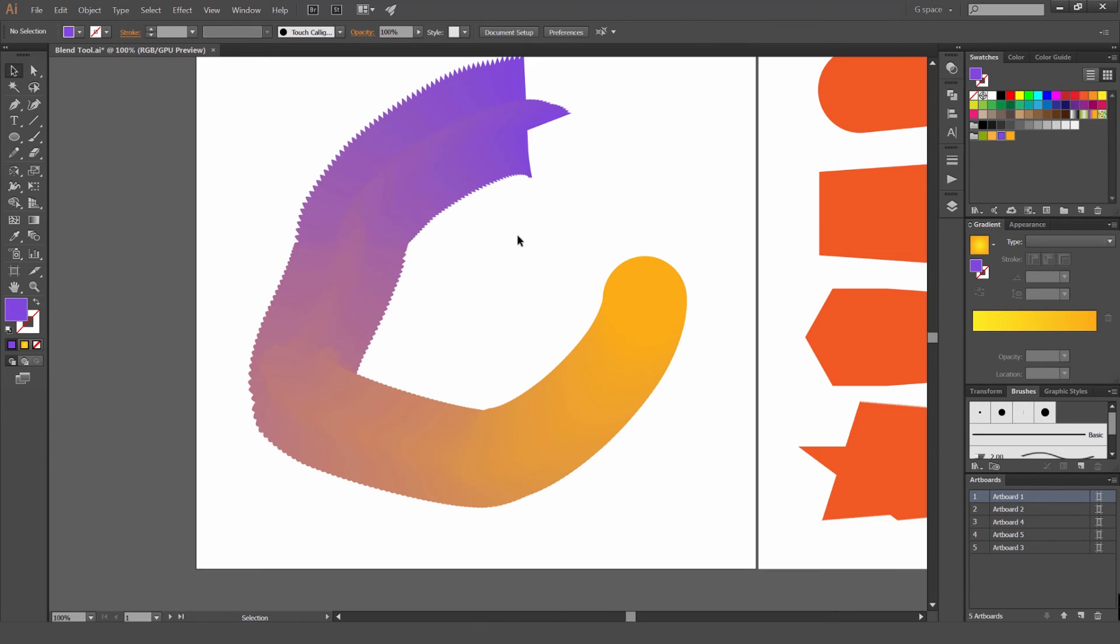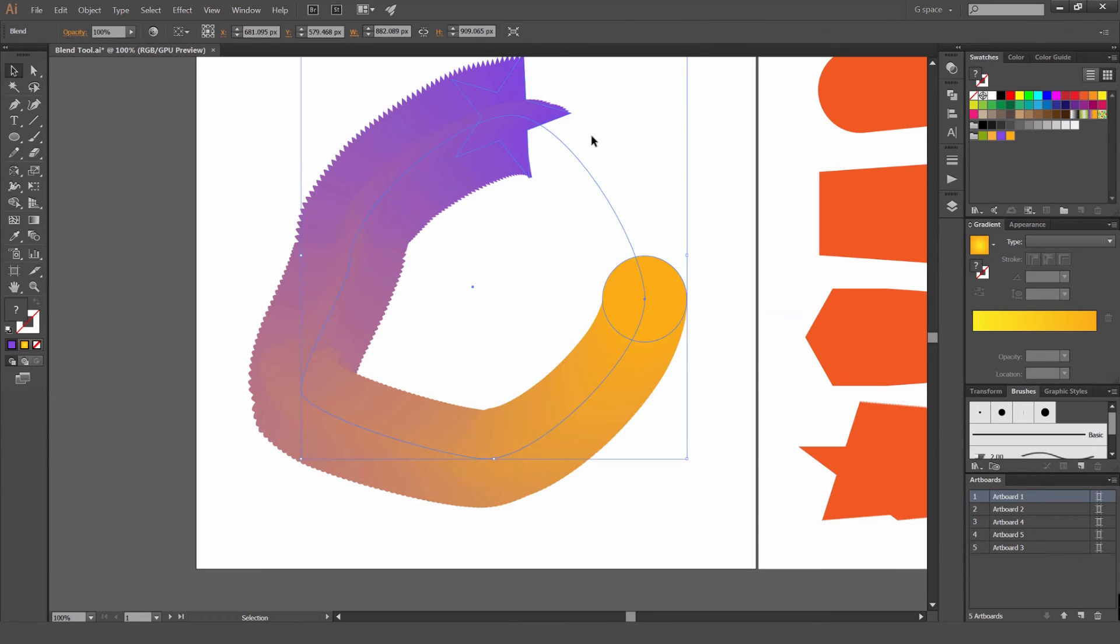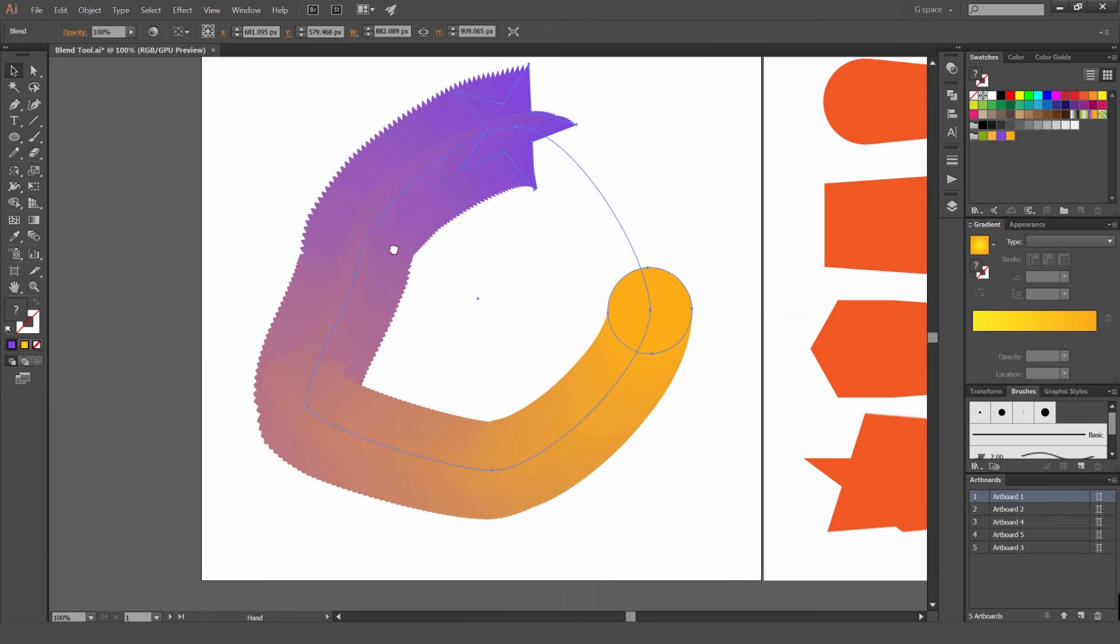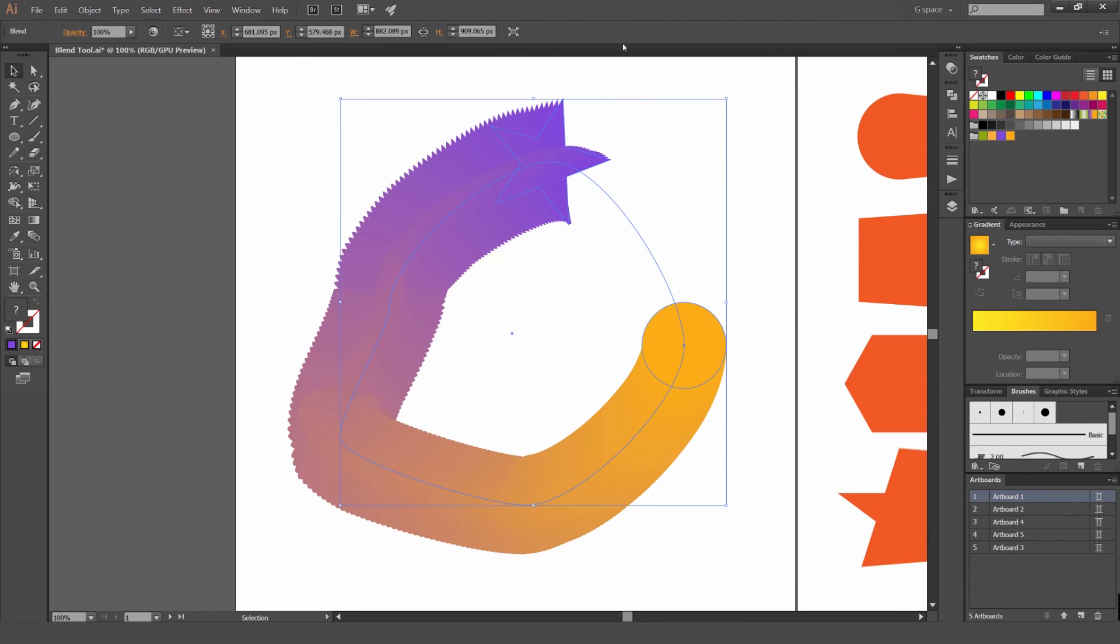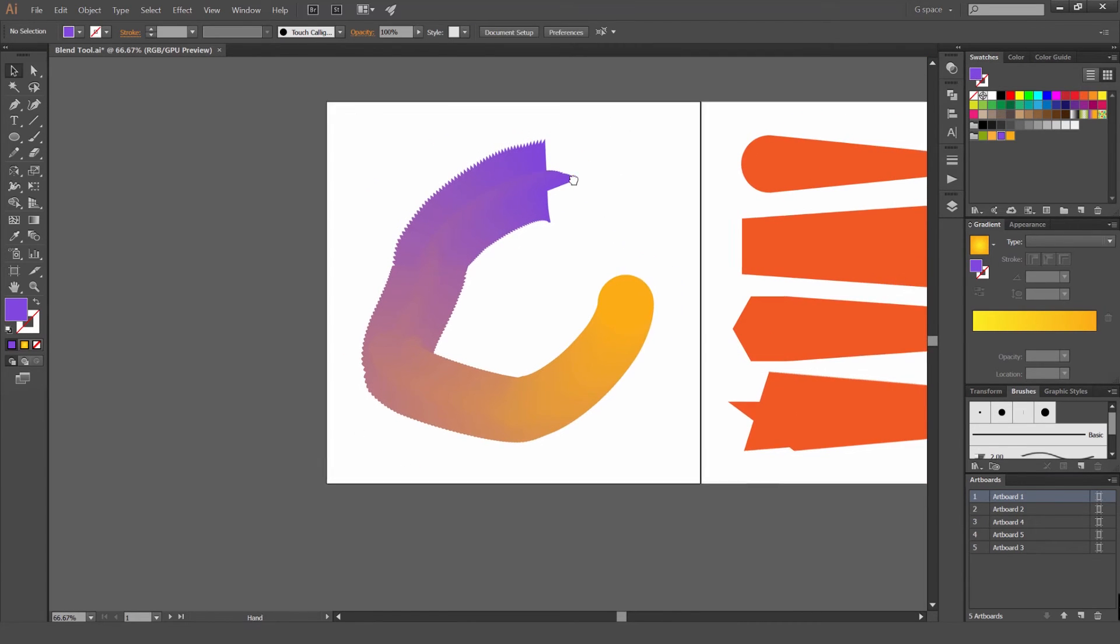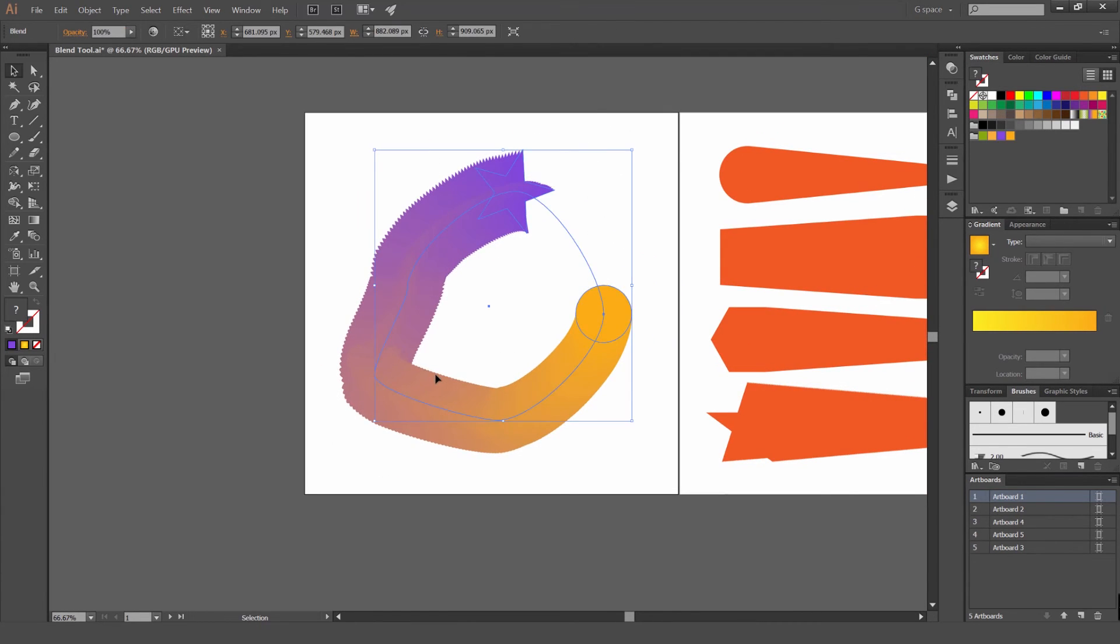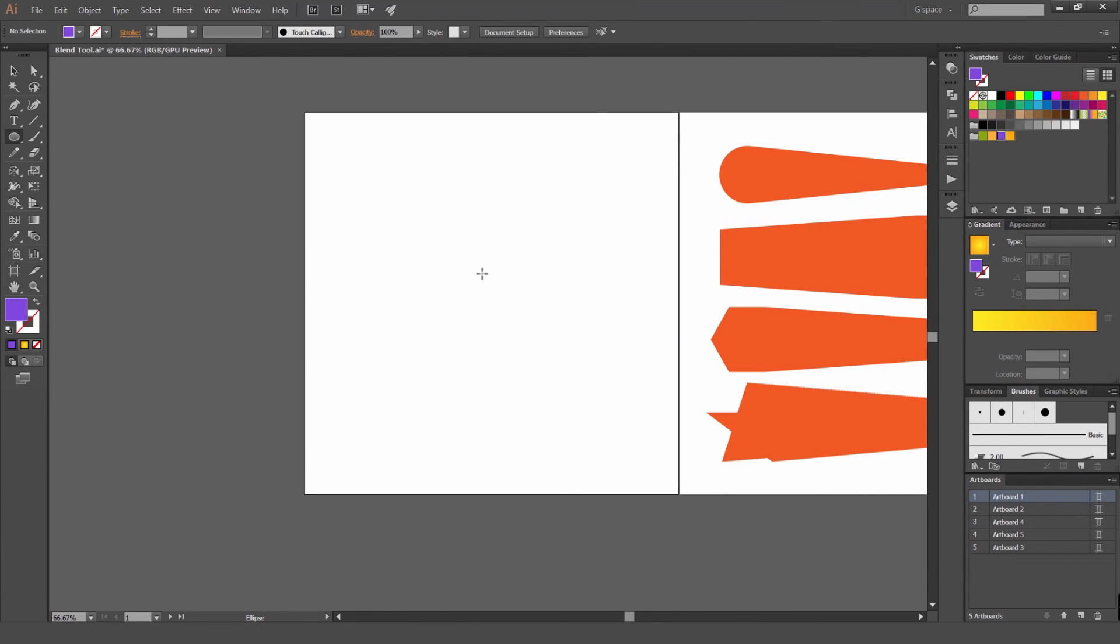So now we have this really like weird snake. It looks pretty bad. But yeah, it's really flexible. It's really cool. So I'm just going to get rid of that.